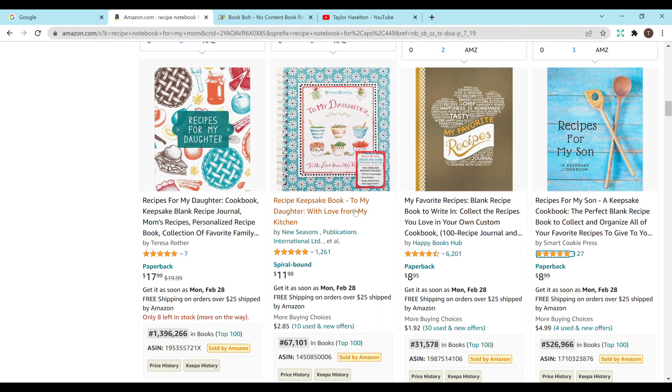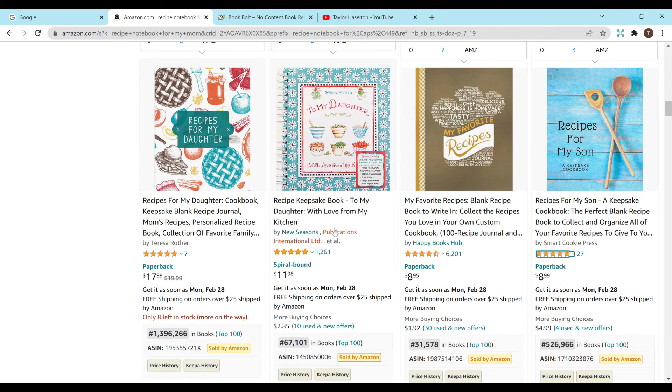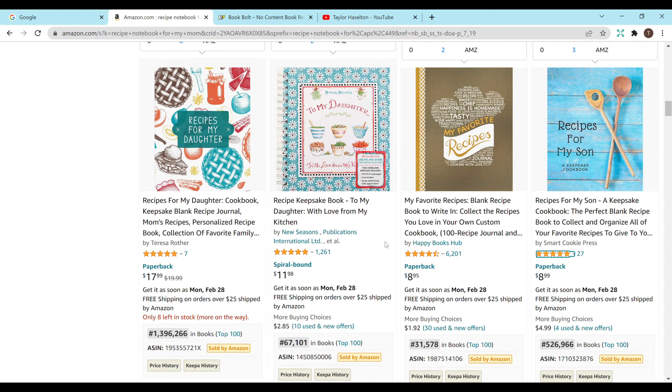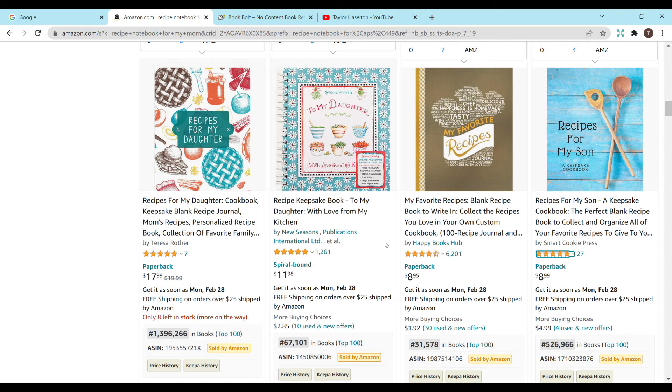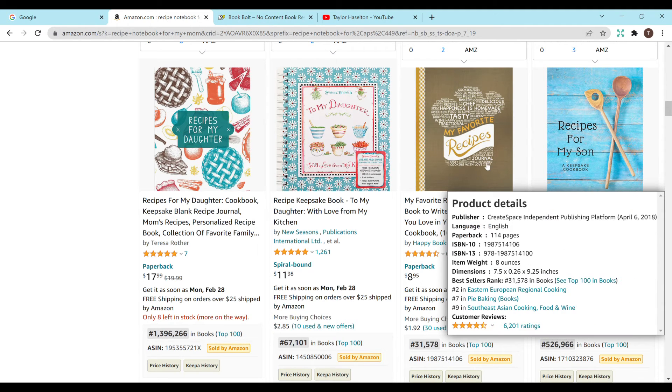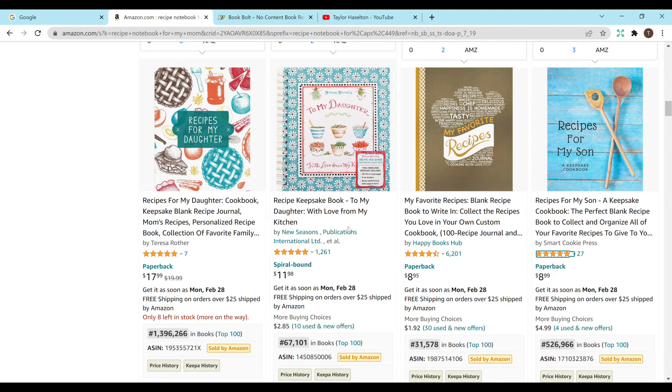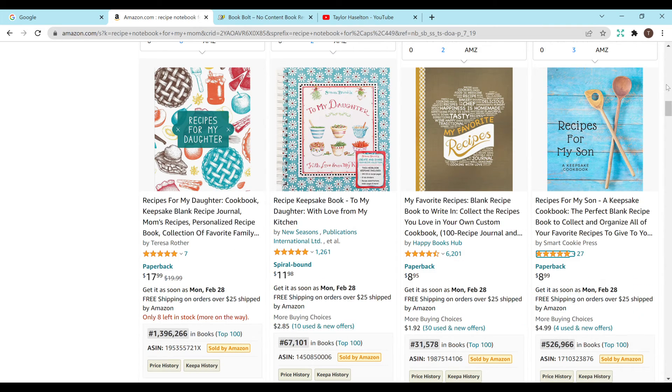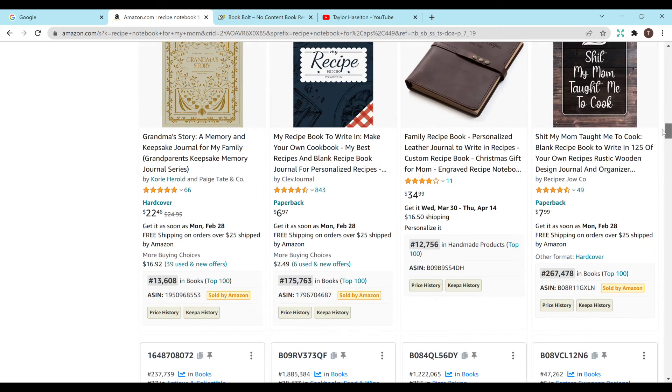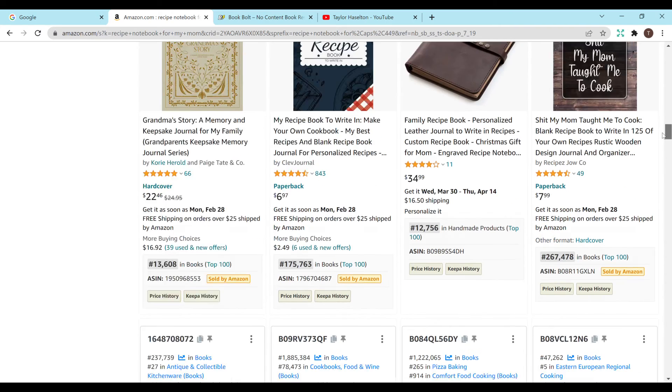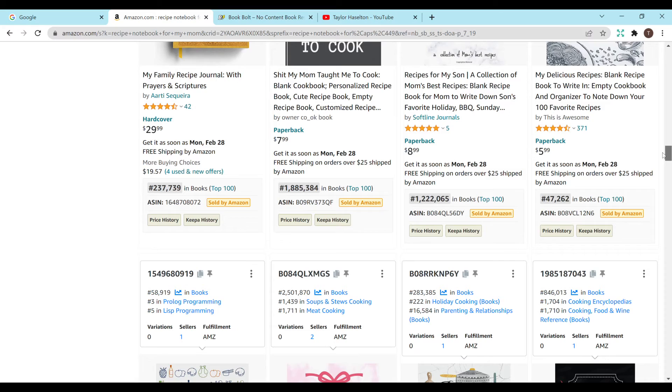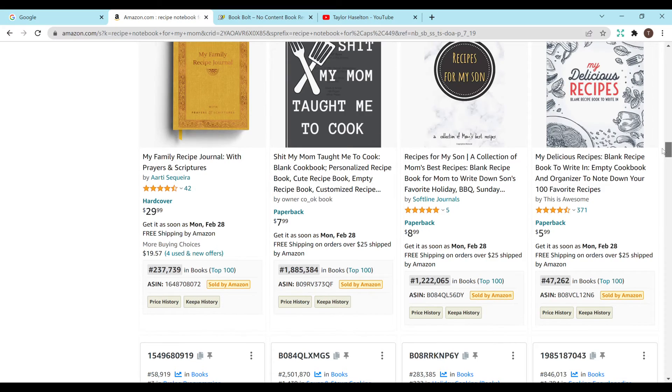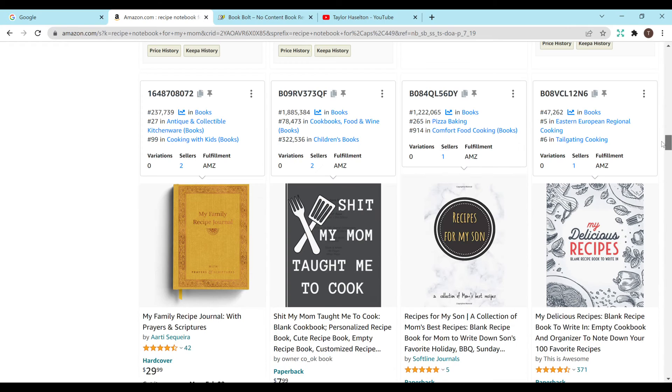As you can see this one is to, it says to my daughter would love from my kitchen. So this is to a daughter instead of a mom which what we searched for was recipe notebook for my mom. So all these different results are coming up. They may have keywords associated with this or somehow it is just linked but these will also give you other ideas. Recipes for my daughter, recipes for my son and you can check the BSRs and see how they are doing.